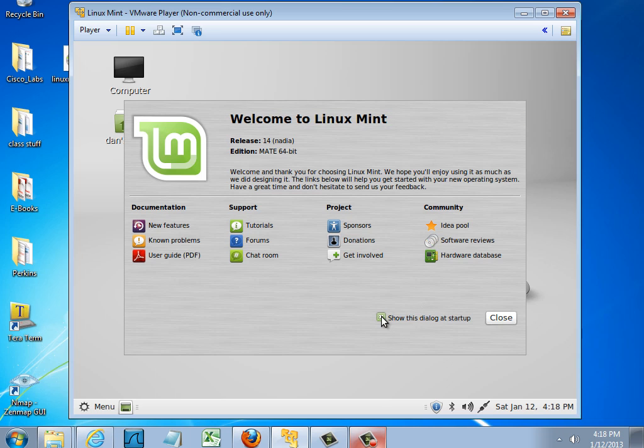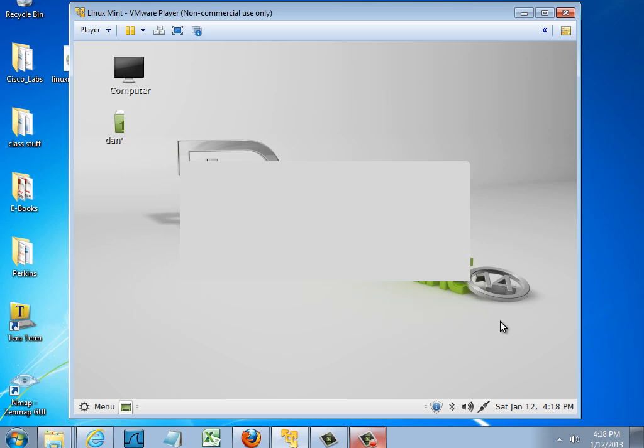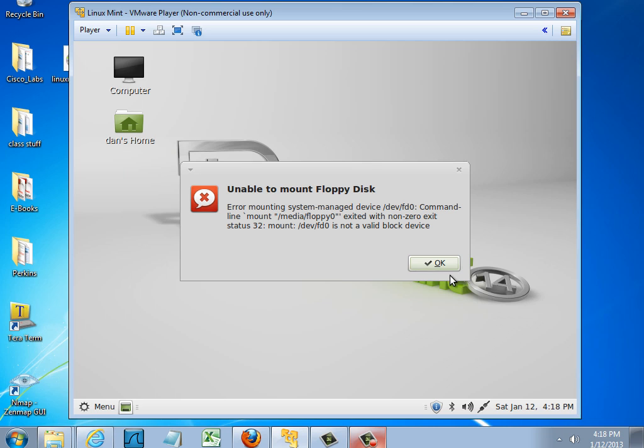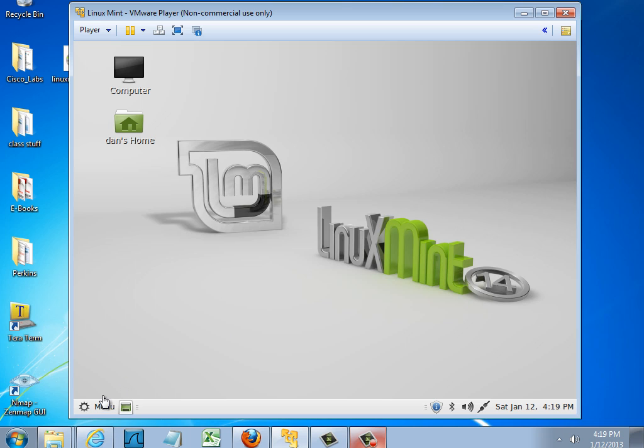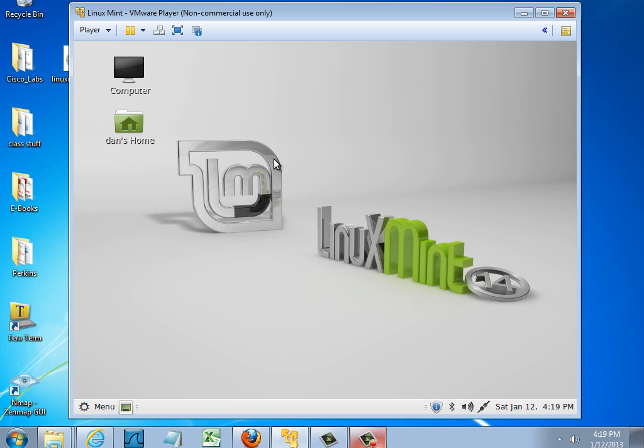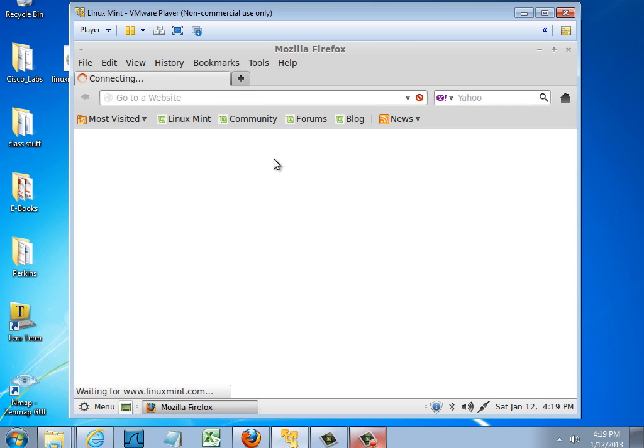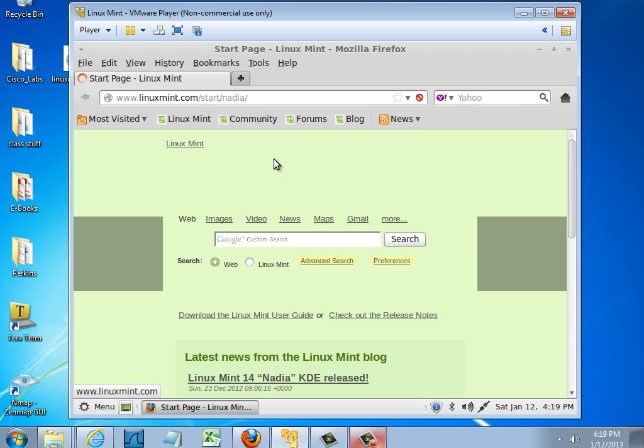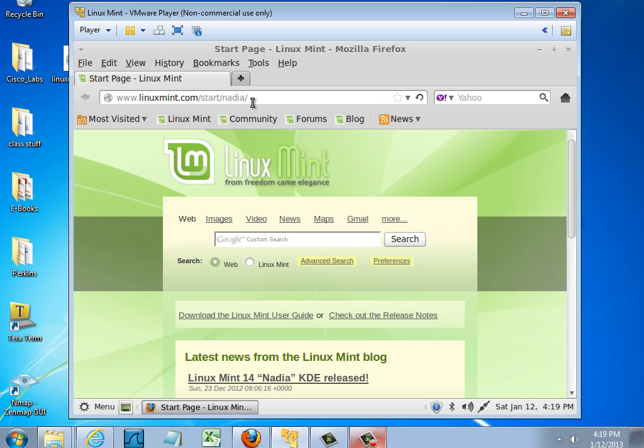I'll uncheck this. Show this dialog at startup. And I'll hit Close. Let's go to the menu. We'll see if we have internet connectivity. I'll open up the Firefox browser. And it looks like we have internet connection.